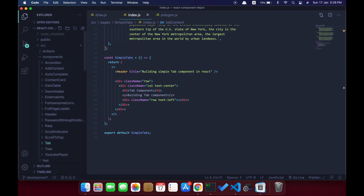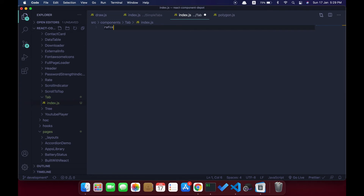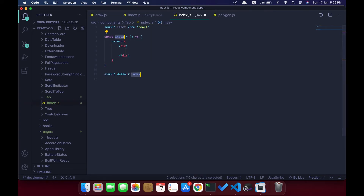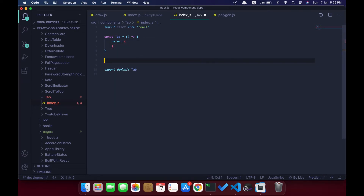I'm going to create this tab component inside a components folder so we can use it in multiple places in our application. This tab component holds two components inside: one is the main tab component and the second one is the TabPane component. The TabPane has the data about its children — like the number of tabs we're going to have.